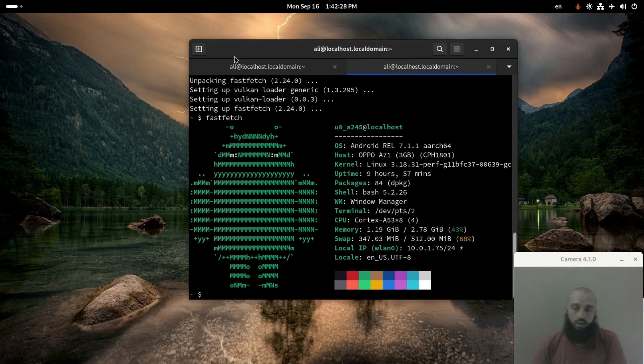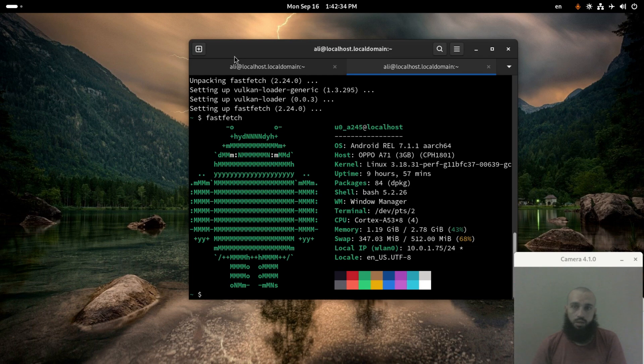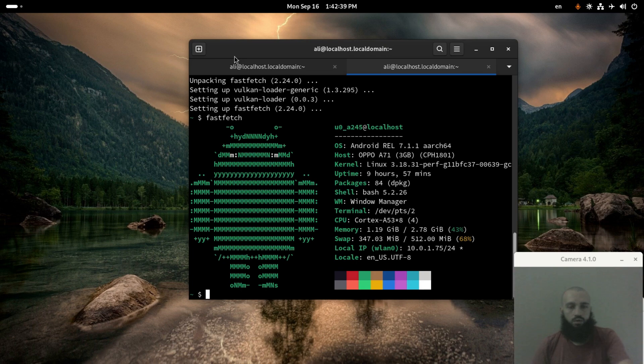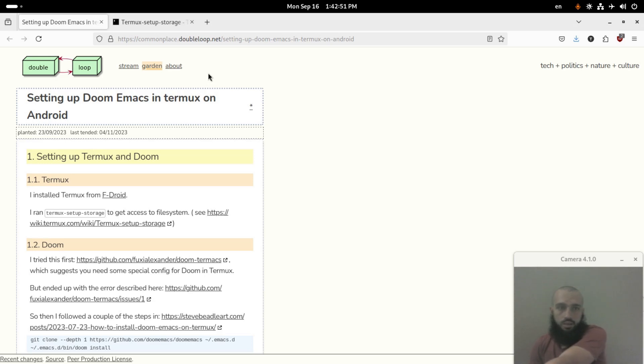I looked for it online and I found something that I wish will help us to do the installation and get Doom Emacs working on our phone. So here it is, the setup process.